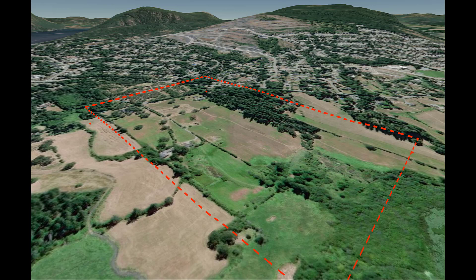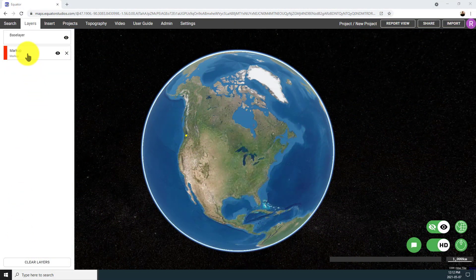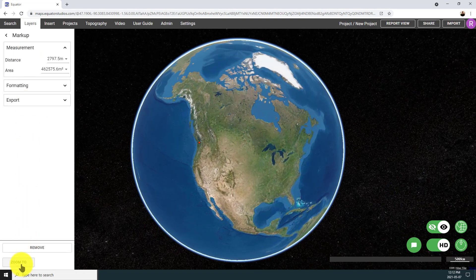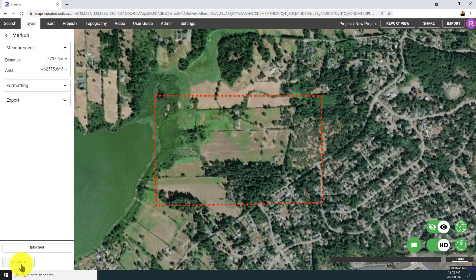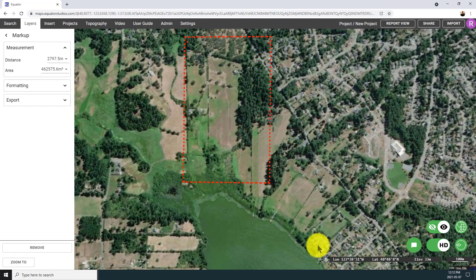In this video, I'm going to show you how to work with BC LiDAR point cloud data in Equator and how to export it for use in other platforms like CAD or GIS software. We're going to be looking at a site in North Cowichan. I've already drawn a markup around the area that I want to take a look at, so I've just clicked Zoom to and here is the spot.